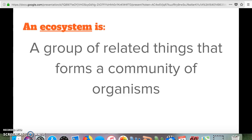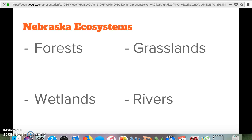Specifically in Nebraska, there are four different kinds of ecosystems we're going to look at: forests, grasslands, wetlands, and rivers. Think about those for a moment.